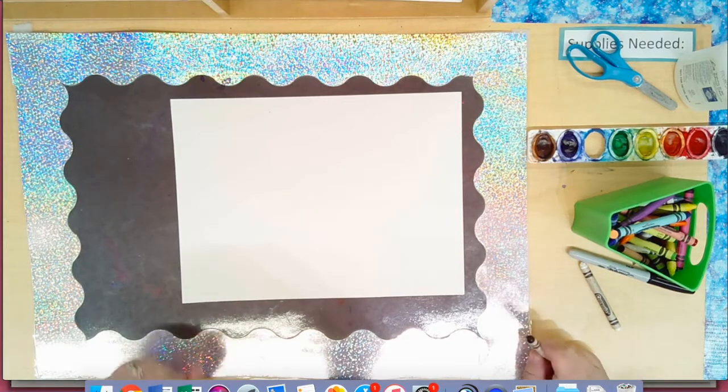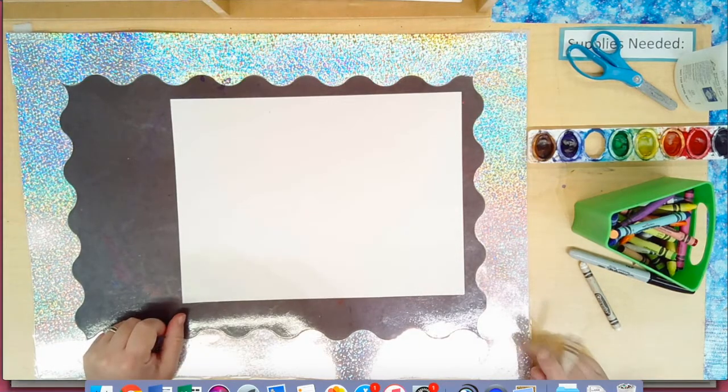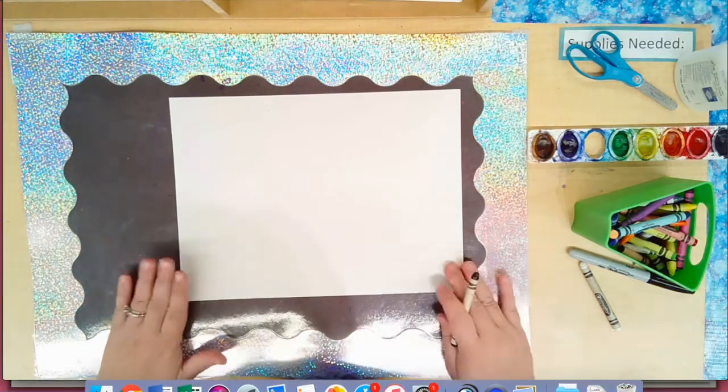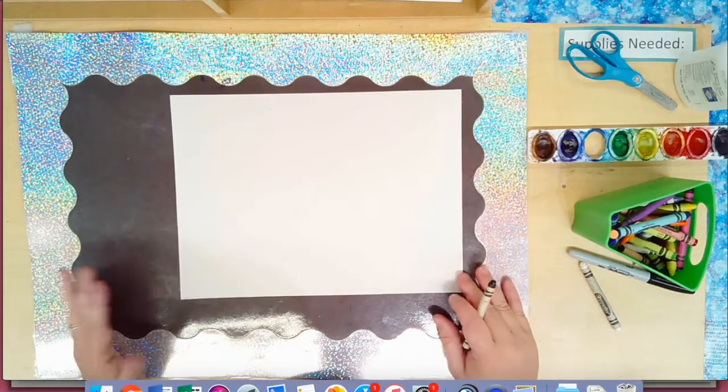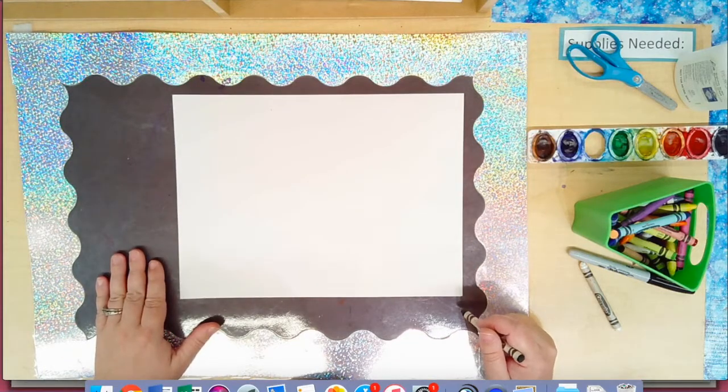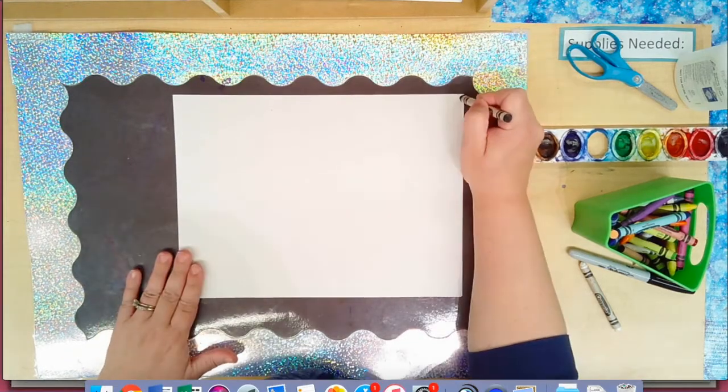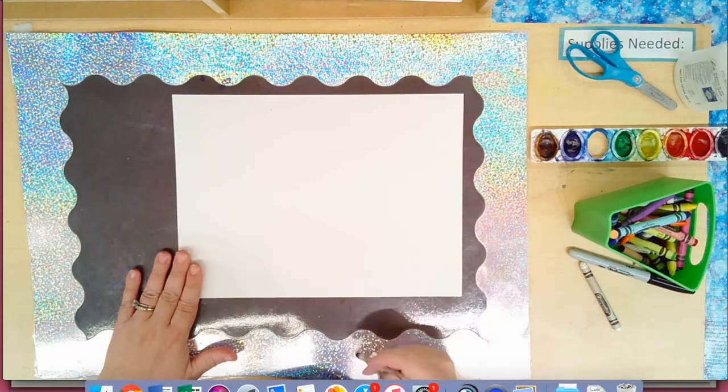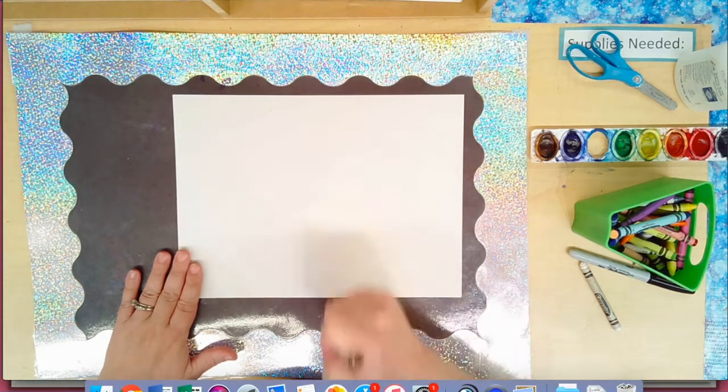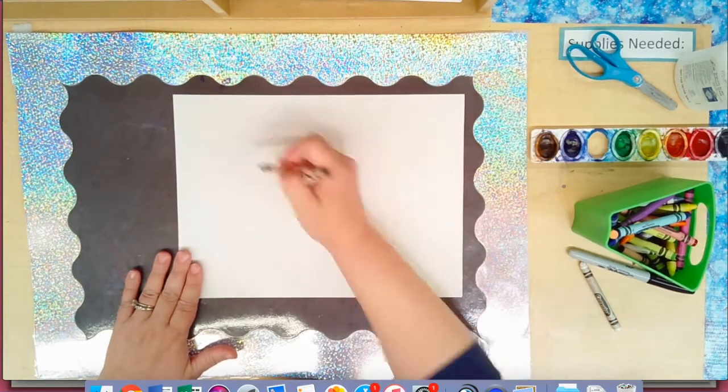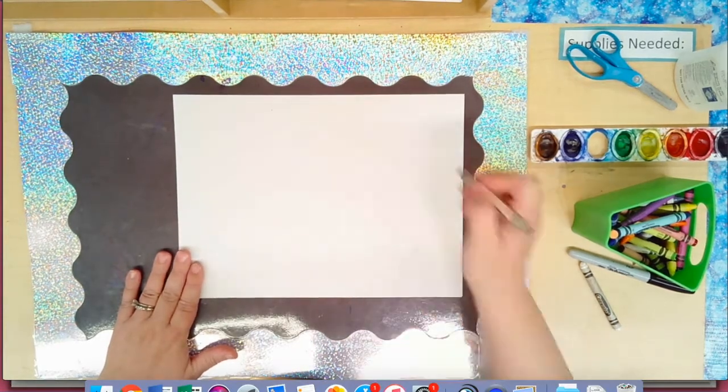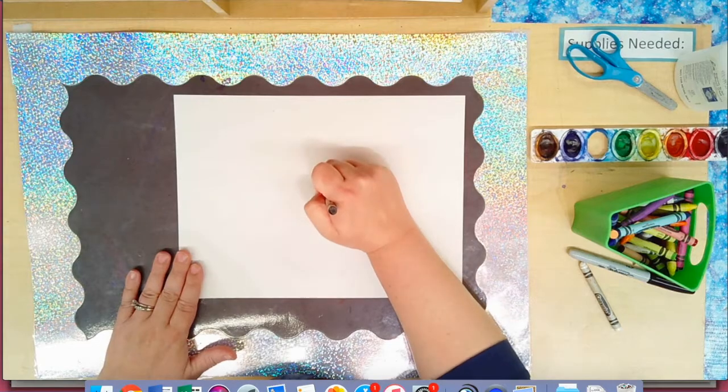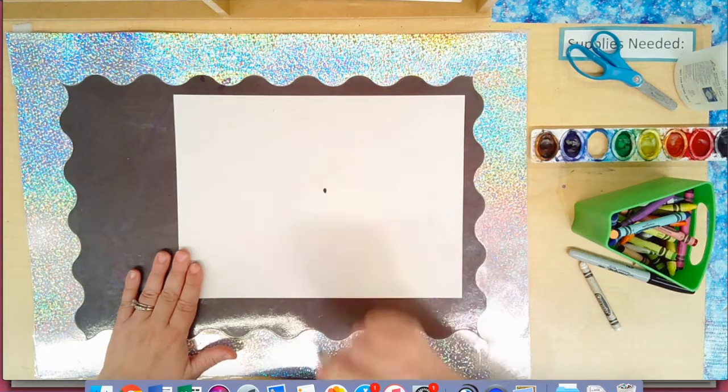To start my spider web I need to pick some place to put a dot. I could do a dot in the corner and have my lines come out from there, I could do it in the middle, I could do it lopsided. So let's do one from the middle.